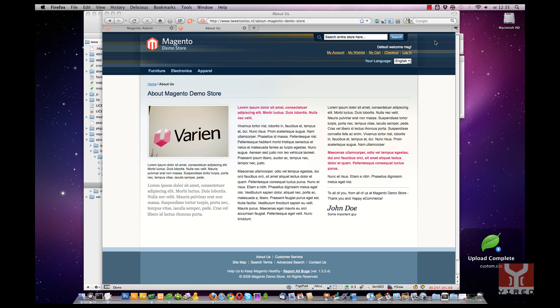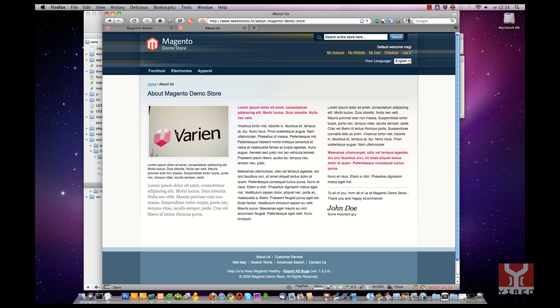Now we are going to go back to the about us page and refresh it. And we don't see any changes. That's because we have to change something in the backend of Magento.